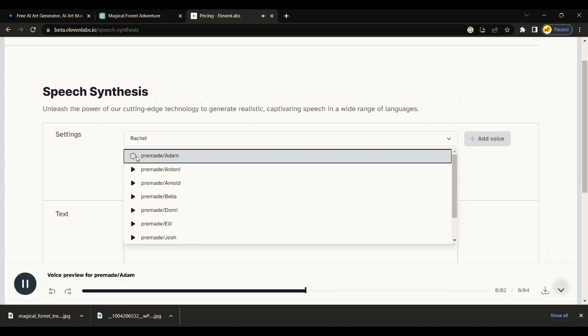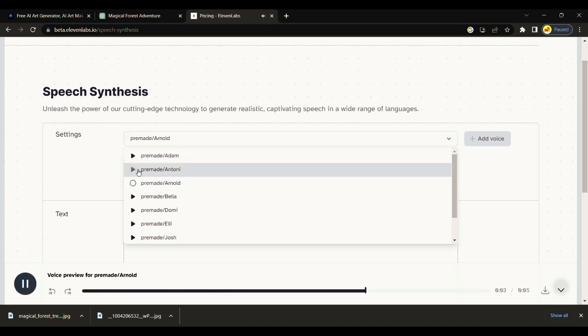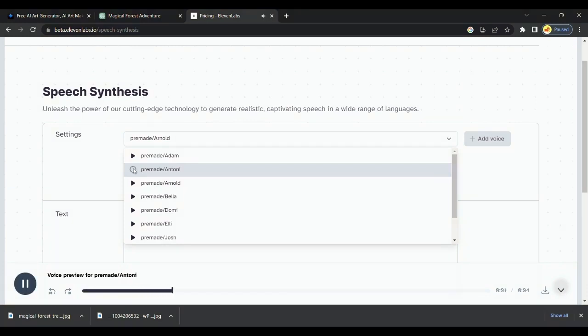Just paste the script we recently generated from ChatGPT and Eleven Labs will generate the voice for completely free. Not what we have, but what we enjoy constitutes our abundance.